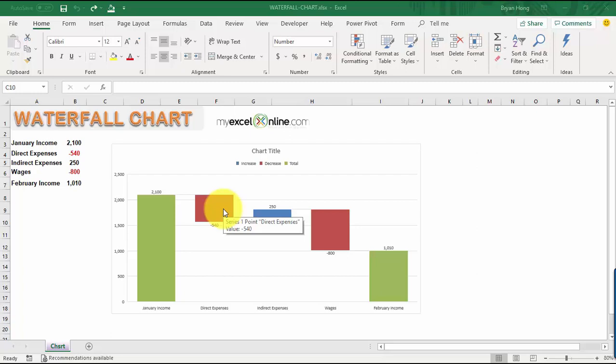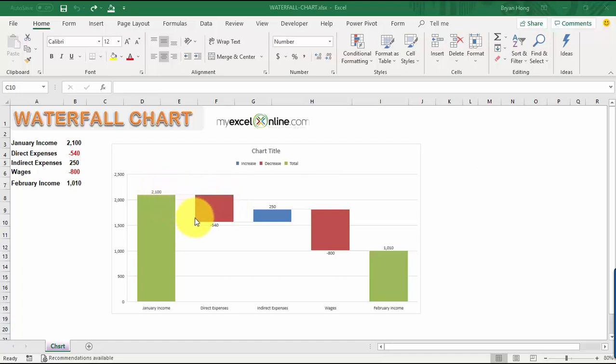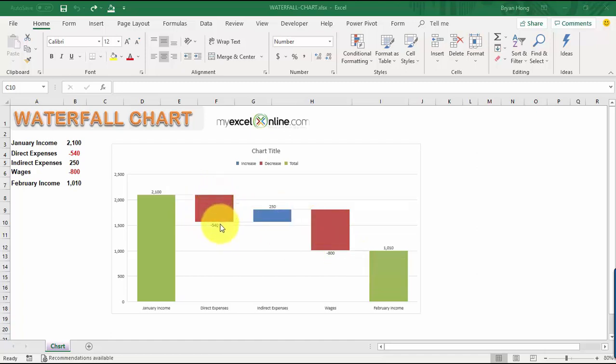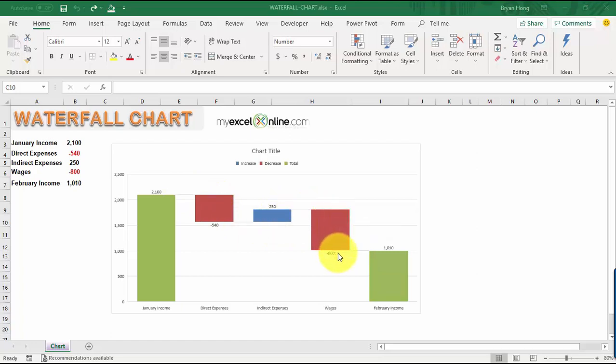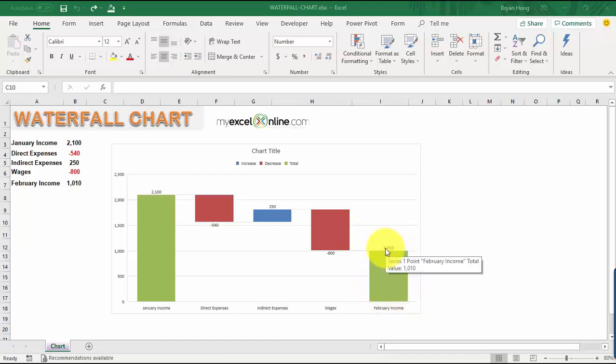Waterfall charts are very useful because they show you the initial value. For example, our initial value is the January income of 2,100. Then it shows you how it gets affected by a series of positive and negative expenses. You can see it drops by 540, increases by 250, then drops by another 800. It's shown to you in a visual way because it's a lot easier to understand this chart. Then we have our resulting February income of 1,010—this is the resulting value.